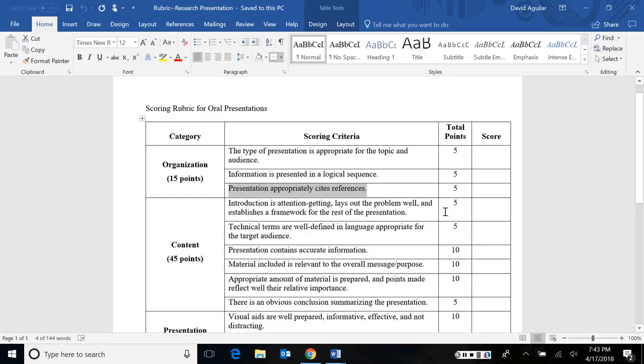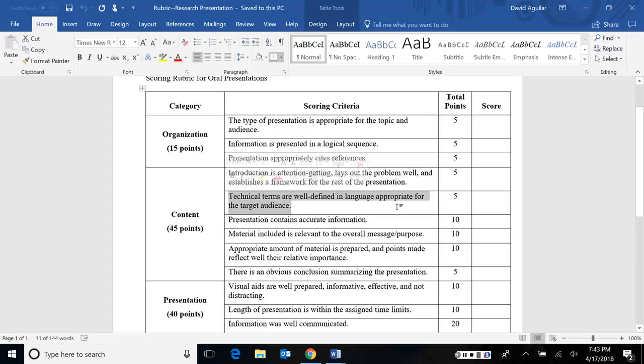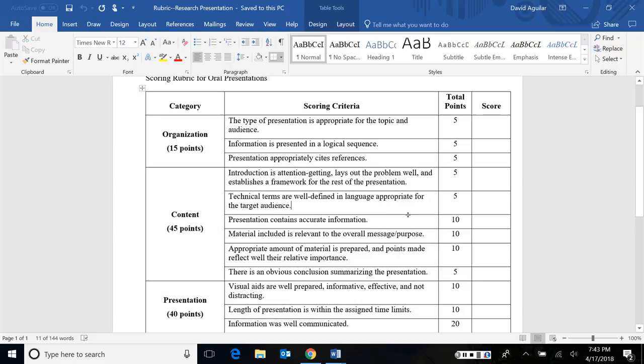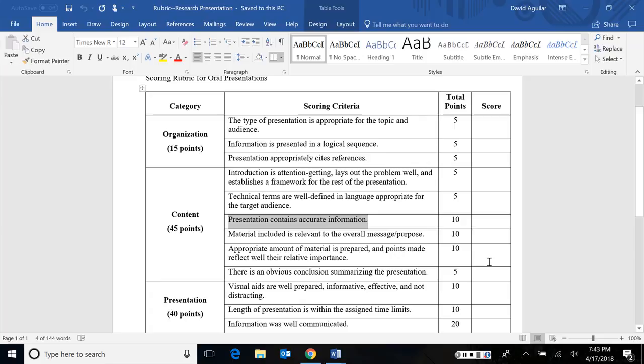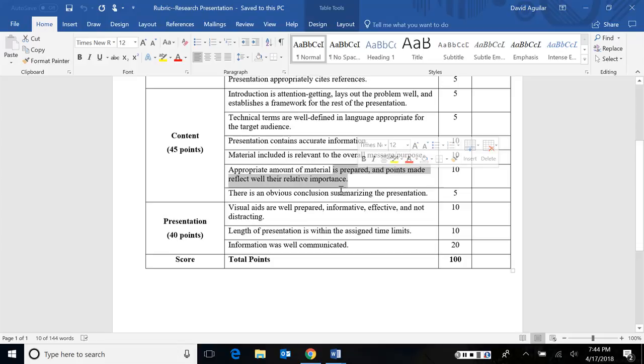Under content, your introduction should be attention-getting. It lays out the problem well and establishes a framework for the rest of the presentation, meaning it establishes an outline. Like, here's what I'm going to cover in the next few slides or whatever. If you use technical terms, make sure you define them so that they're appropriate for the target audience. Most of us may not be experts in whatever discipline you're doing research in, so try to be clear about that. Make sure that your presentation sends accurate information. So if you do quote, make sure you didn't change the quote severely and don't simply make claims. I had a couple of students last semester who simply just went on rants in the middle of their presentation and their rants were not based on any real evidence. Of course, make sure that any material that you include is relevant to your message and purpose and that it is prepared appropriately and that any points you make reflect their importance. And, of course, there should be an obvious conclusion that summarizes the presentation. So altogether, this is worth 45 points.